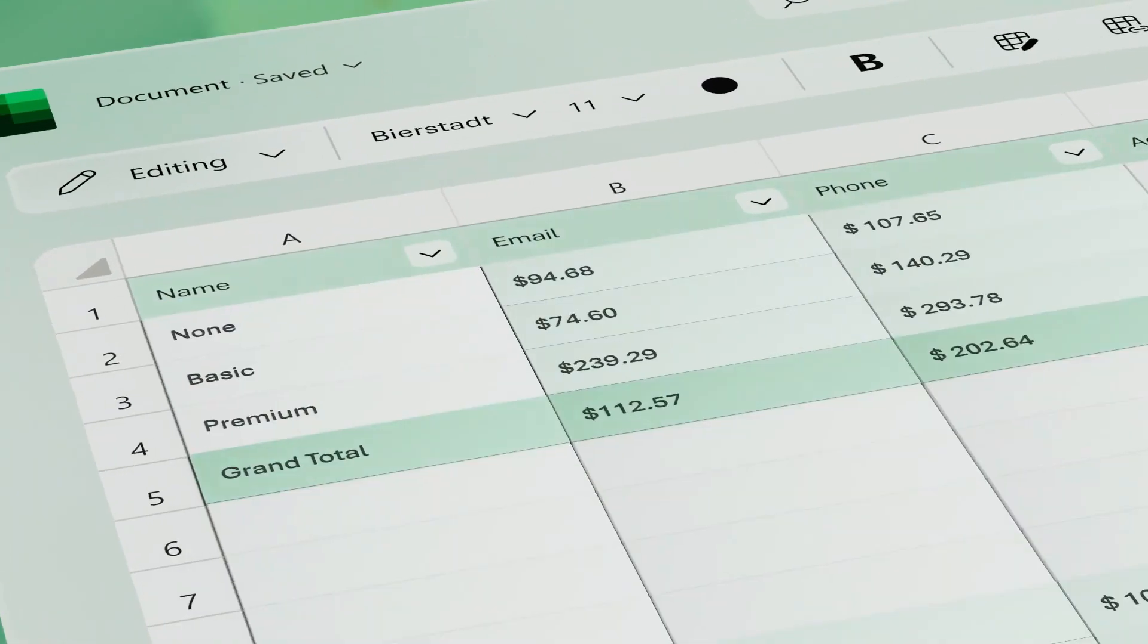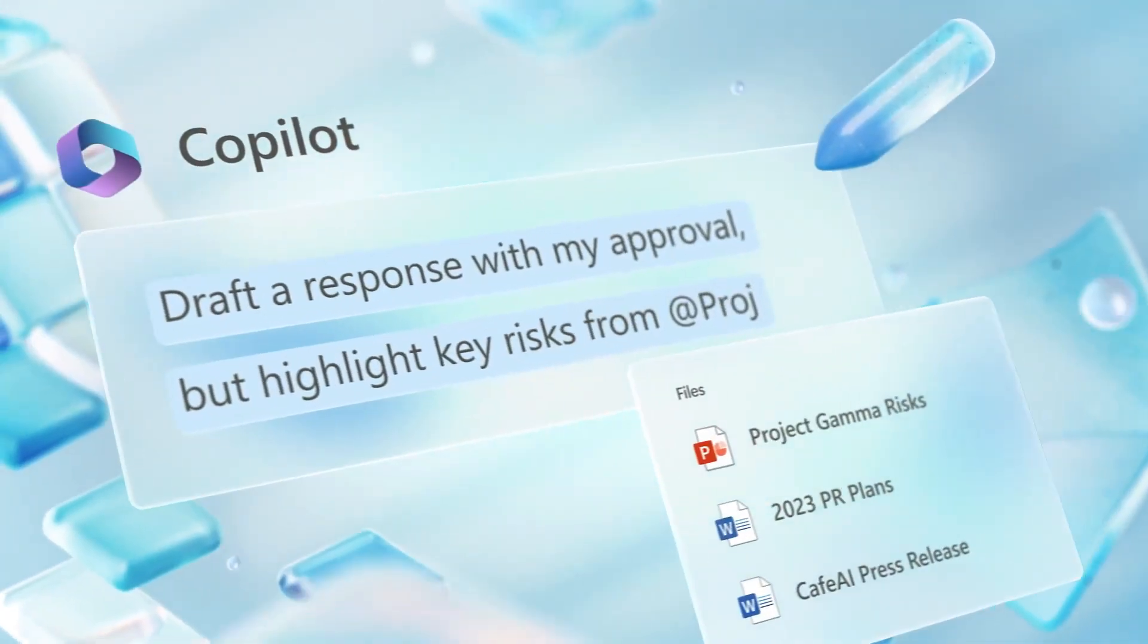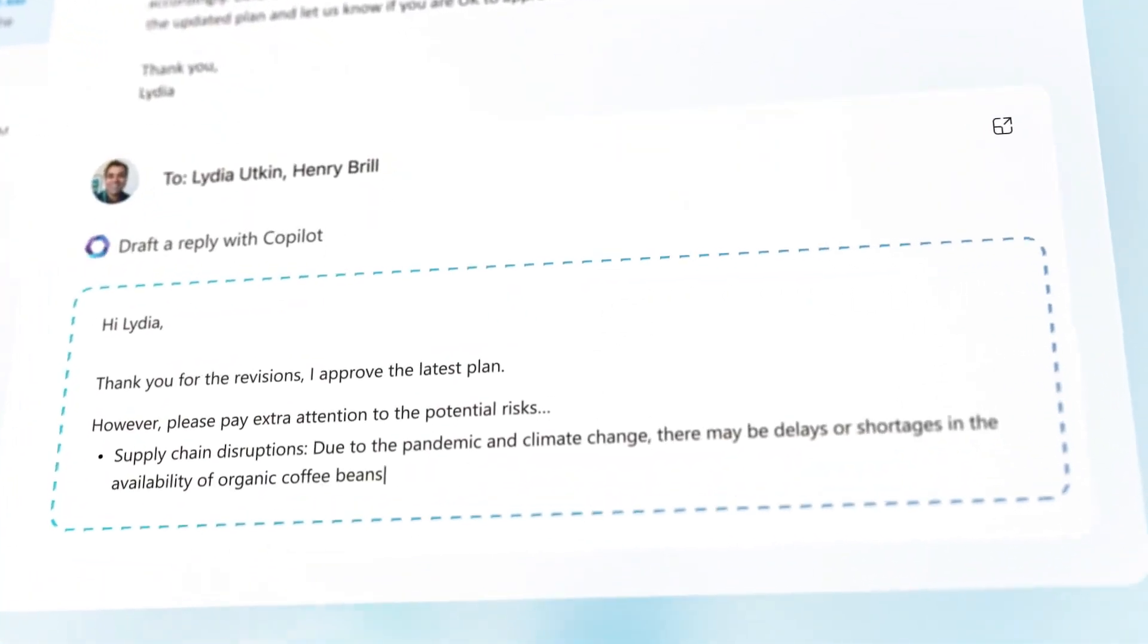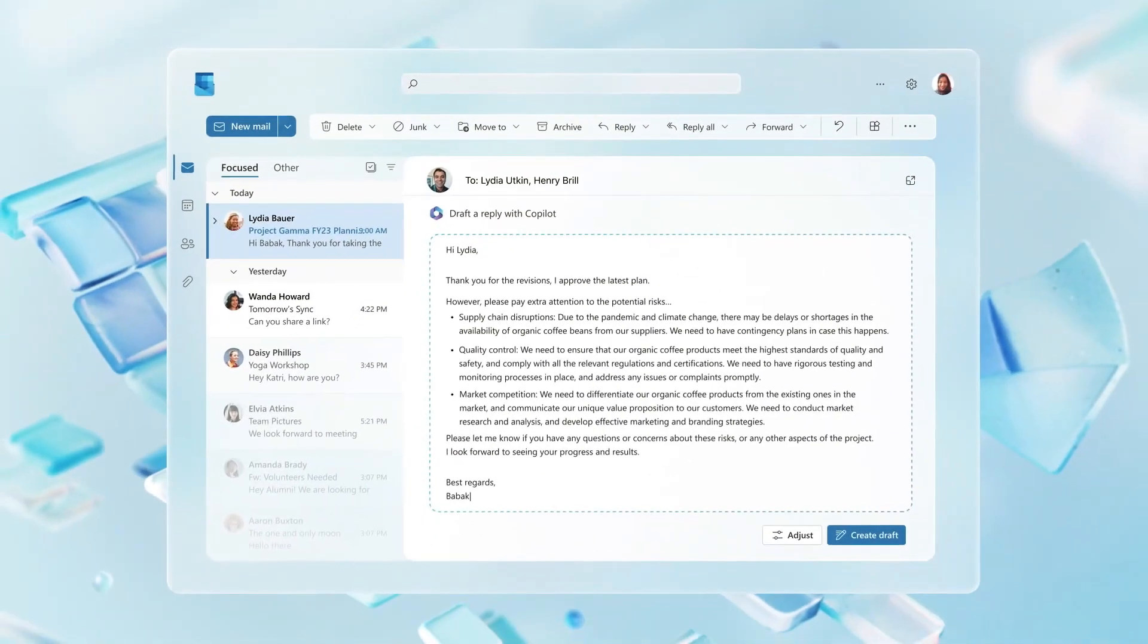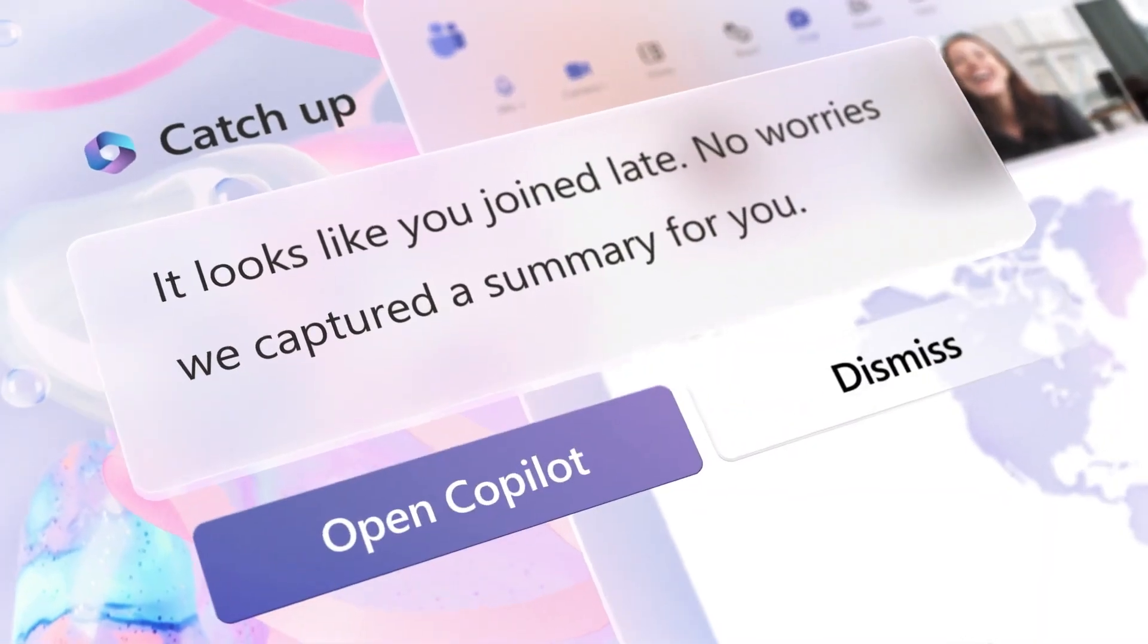The chatbot has the potential to revolutionize the way people interact with computers, and Microsoft is well-positioned to capitalize on this technology.